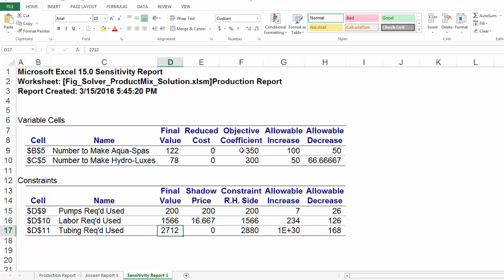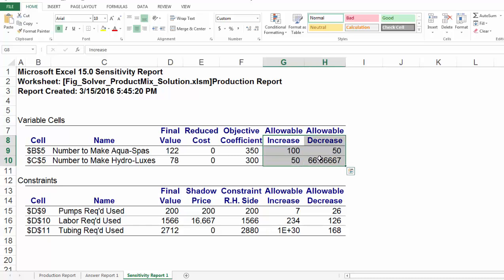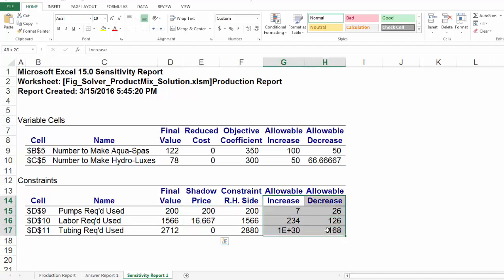In the F column, we have some existing information. For example, objective coefficients for AquaSpar and HydroLuxes are $350 and $300 respectively. And right-hand side values for the constraints are 200, 1566, and 2880 respectively. In this video, we are going to talk about allowable increase and allowable decrease with respect to the objective coefficient. In the next video, we are going to discuss shadow prices and their allowable increases and decreases.